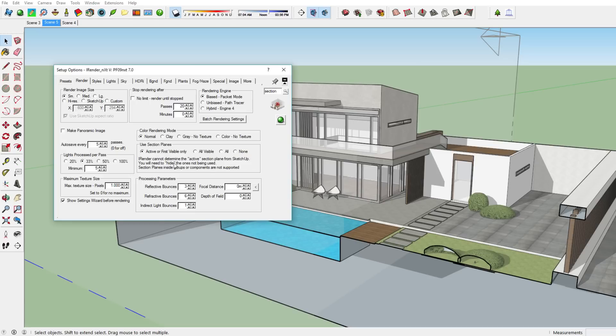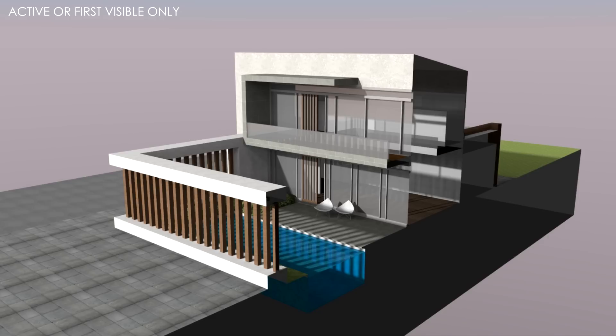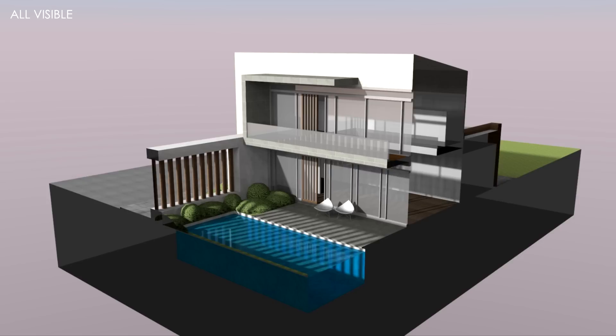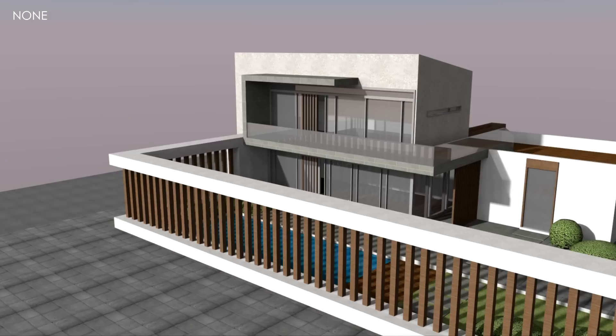You have the option Use Section Planes with several modes. If you use Active or First Visible Only, only one of the section planes you've added will be treated as active — as you can see, not both planes are used to see through the building, just one. If you use All Visible, both section planes are applied. If you use All, all section planes will be visible regardless. And if you choose None, none of them will be active in the render.